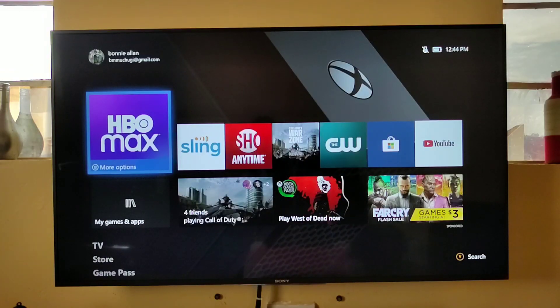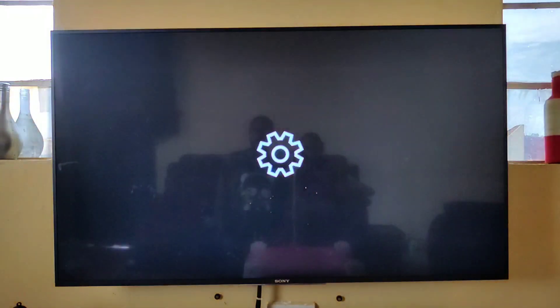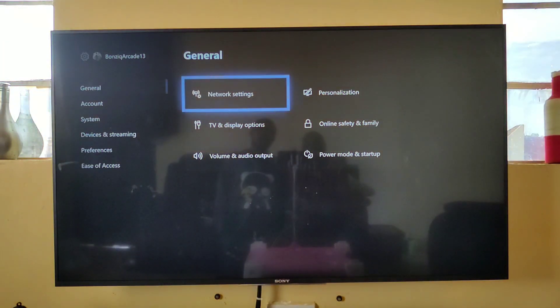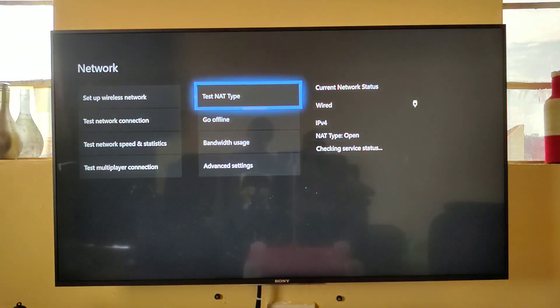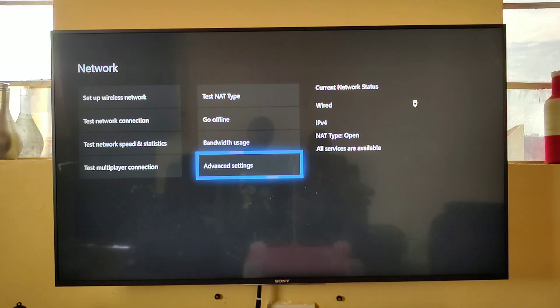So the first thing you do is go to your settings, and then go to network settings, then go to advanced settings.